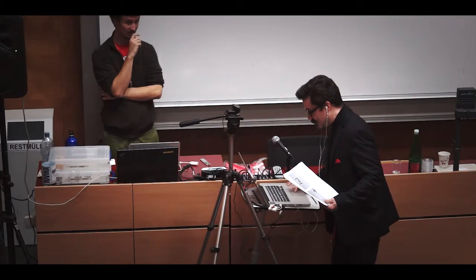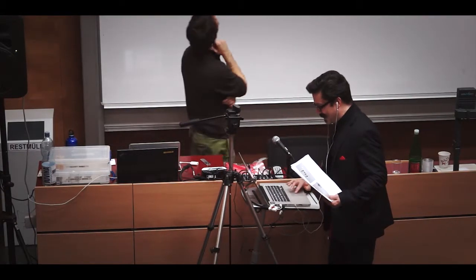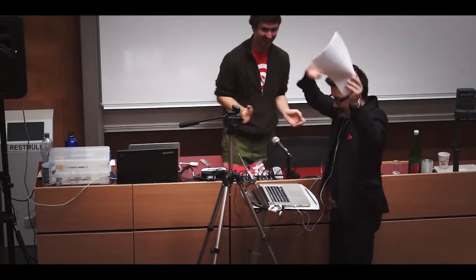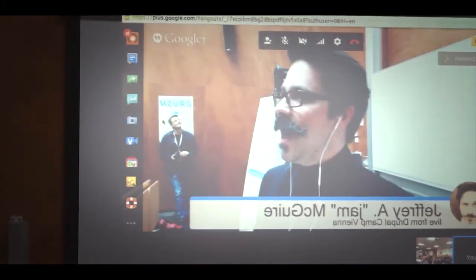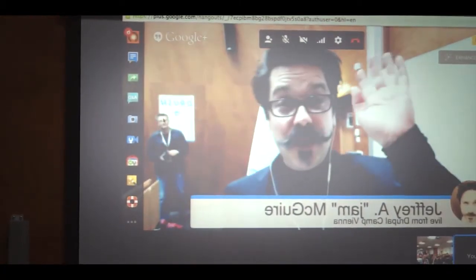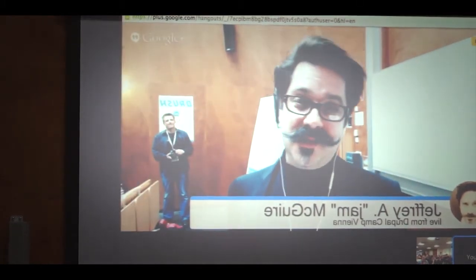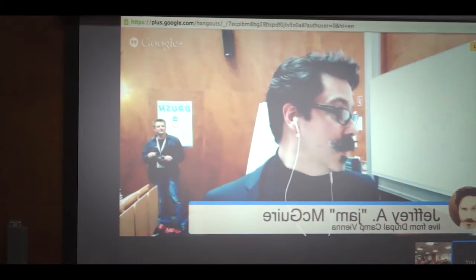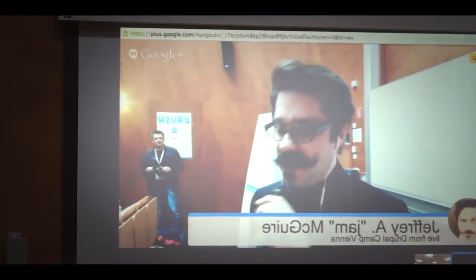Drupal Camp Manchester, you invited me to speak this year, and I'm sorry, but these clever people...